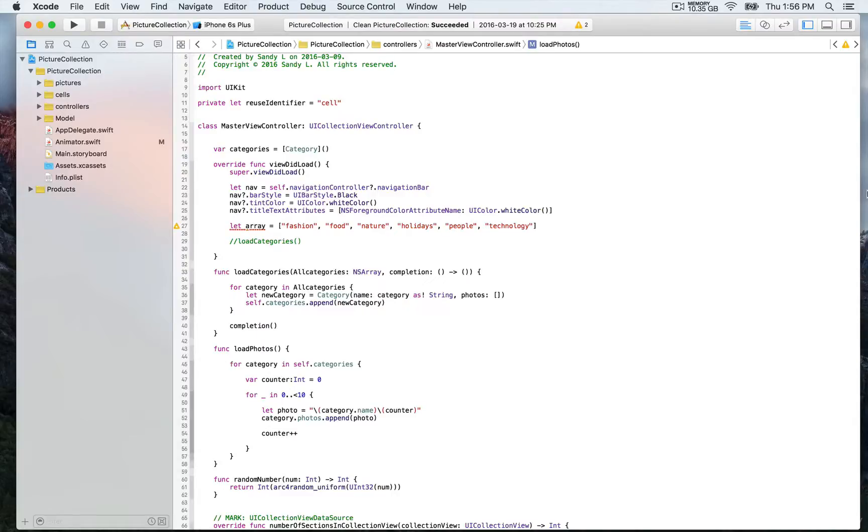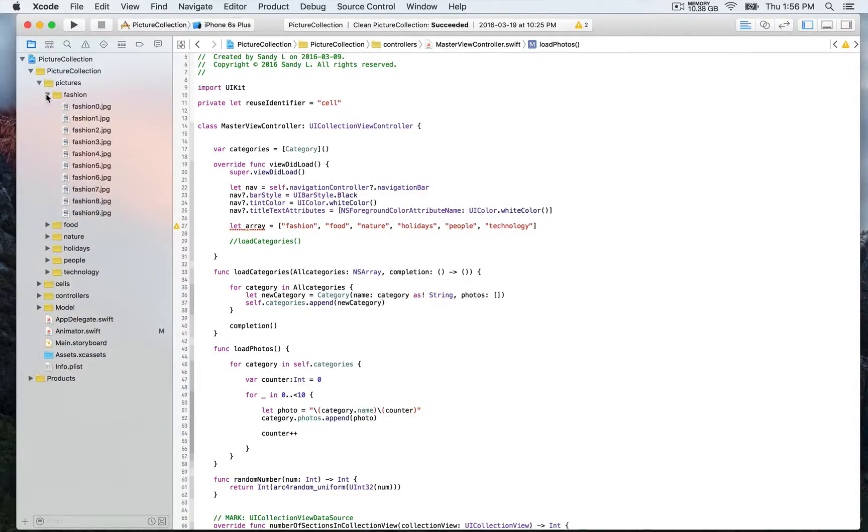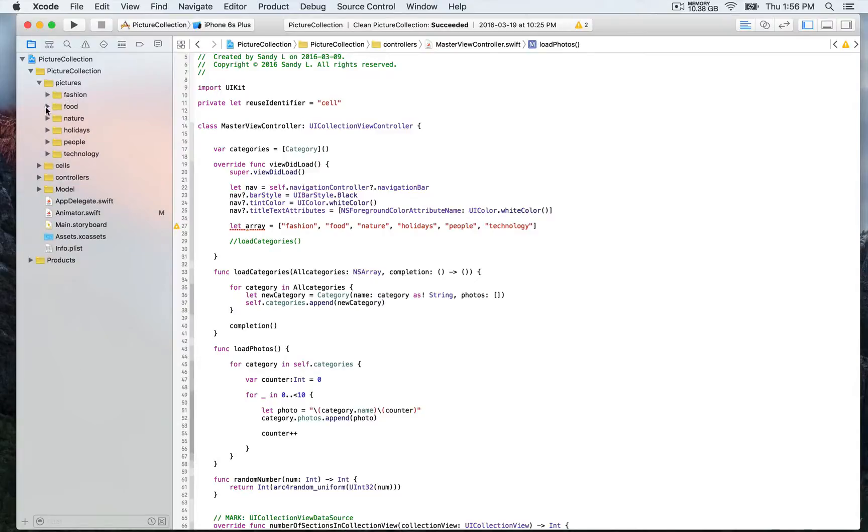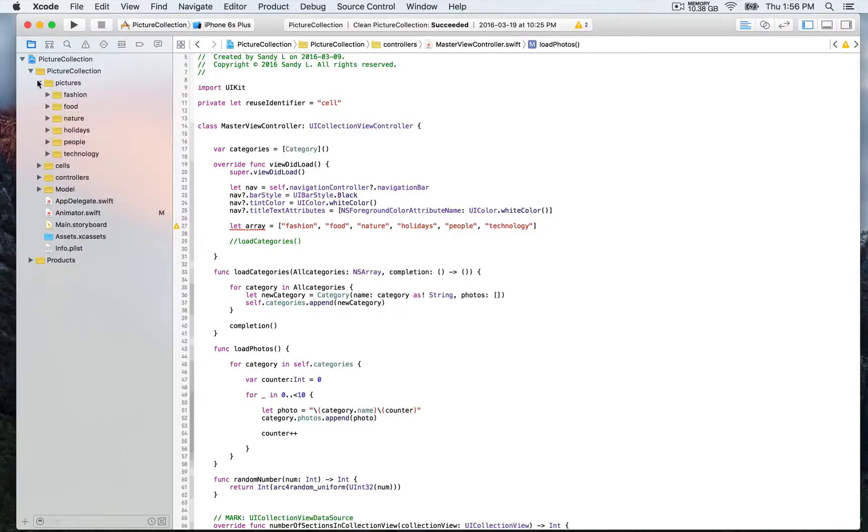I like to keep things well organized so I've created groups. First for the pictures and this is also categorized so we have category fashion and we have 10 pictures for each of them, we have food like so.